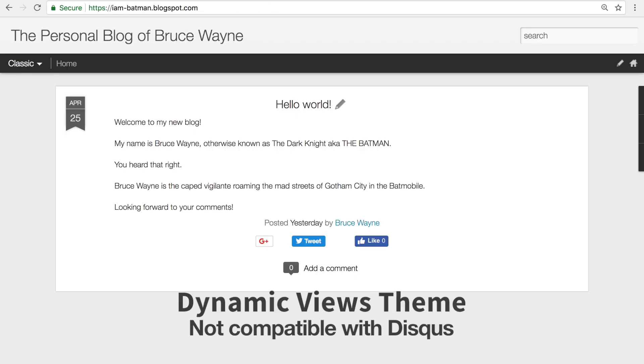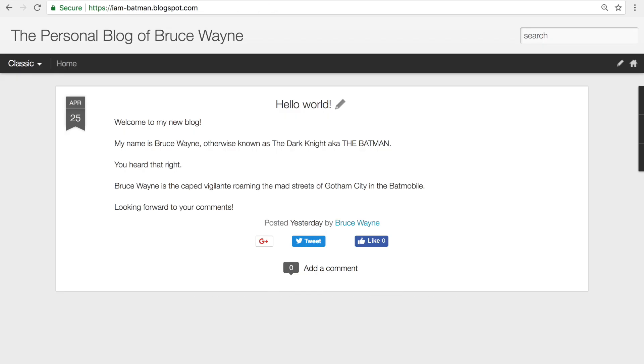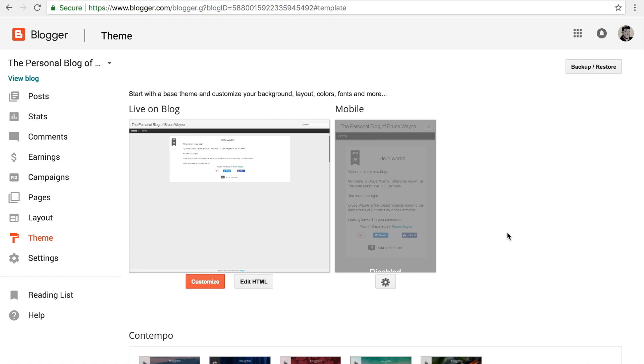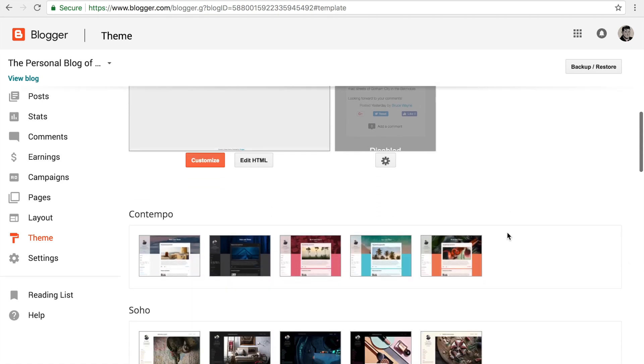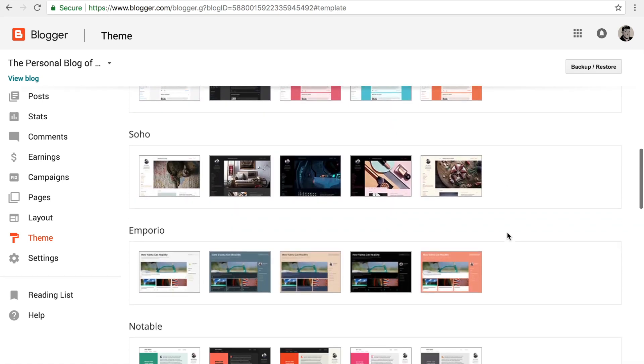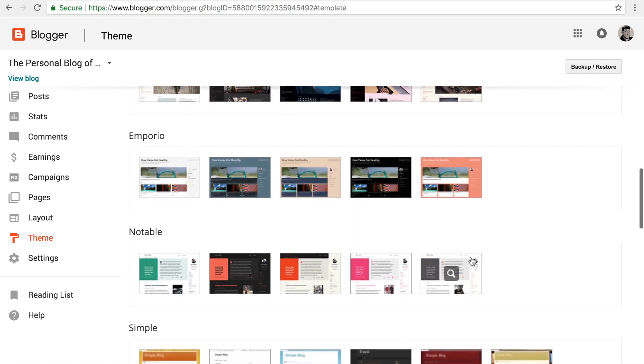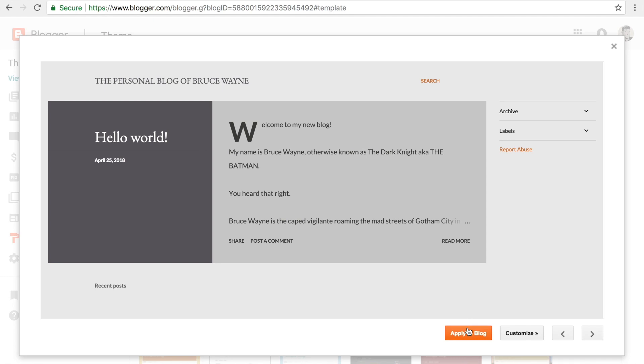Before we continue, please note that if you're using the Dynamic Views theme, Disqus is not currently supported as a widget. We recommend switching to a different theme.